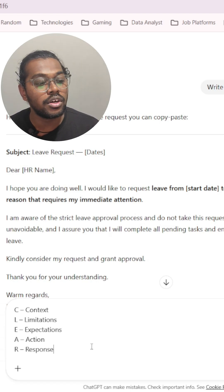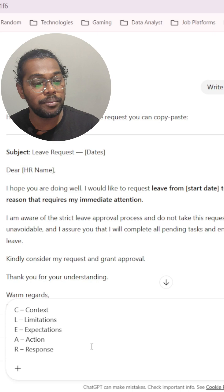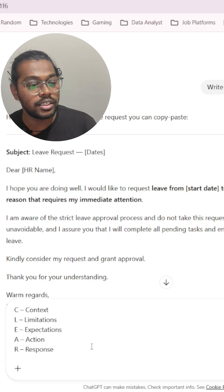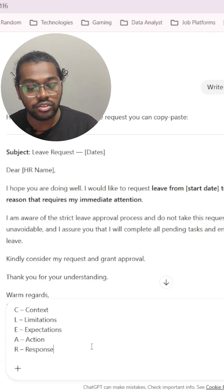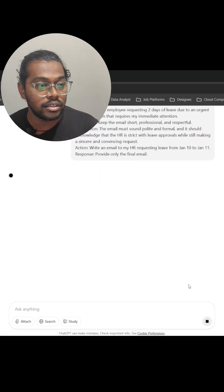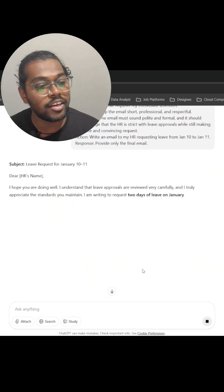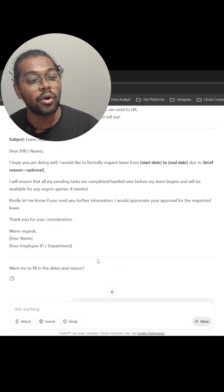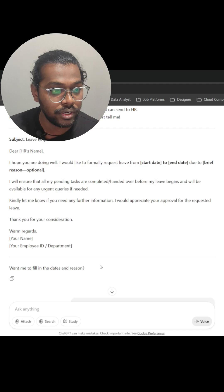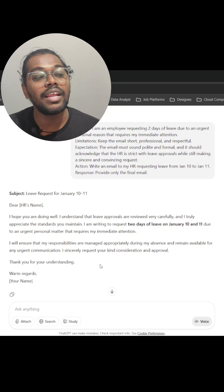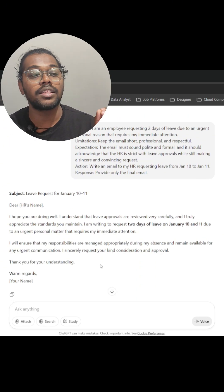This prompt technique is called CLEAR, where C means Context, L means Limitations, E means Expectations, A means Actions, and R means Response. Let's click enter and see how it differs from the generic mail it already gave us.